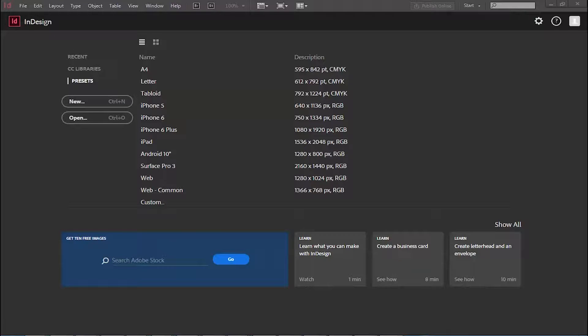Hello and welcome to MultimediaAnimators.com. Today I am going to tell you how to import an image and resize it in Adobe InDesign.